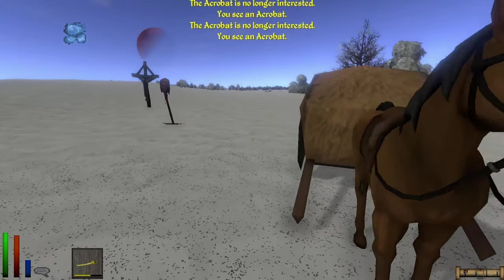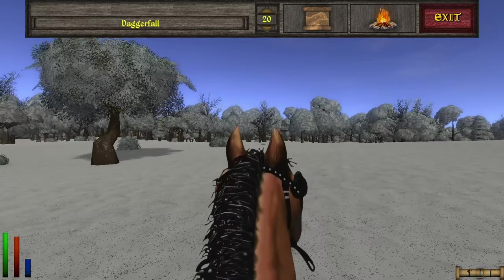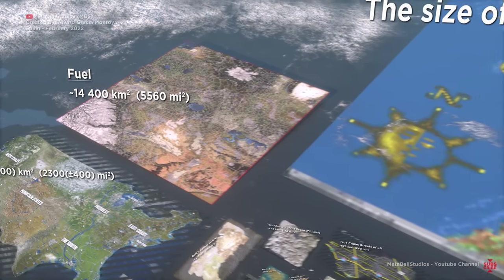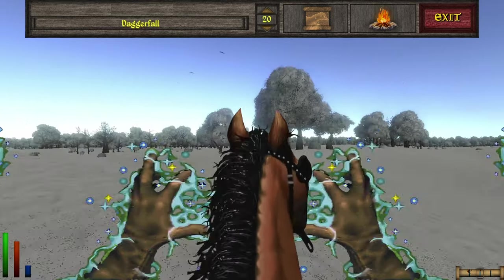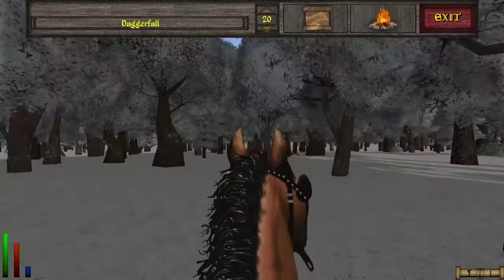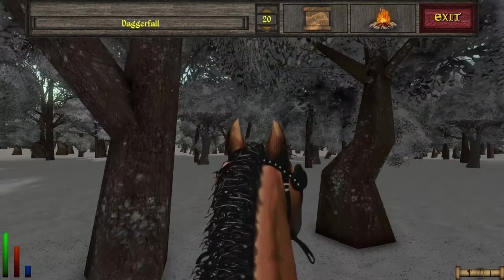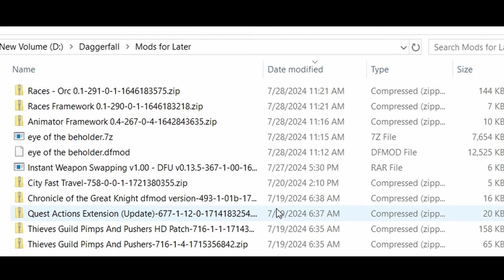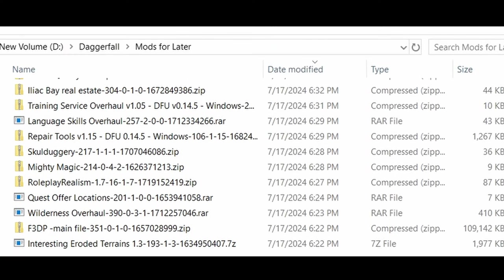Also, it makes travel so much better. In vanilla, you can either trot along at horse or foot speed, or instantly travel to a place. Daggerfall is freaking gigantic, but with travel options you can speed up to 20 times or more, travel overland, or just cruise along a road until you find something. I'll link to the collection author's showcase video, which is quite good.